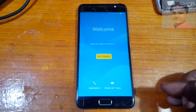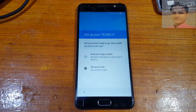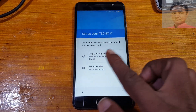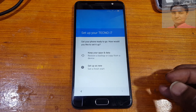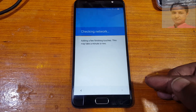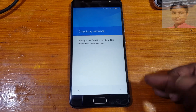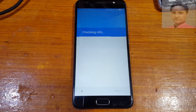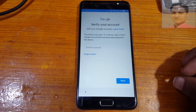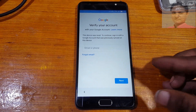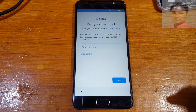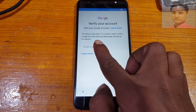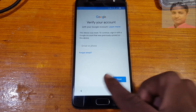Hey, what's up guys, welcome back to my channel. In this video I'm going to show you how we can bypass Google account lock from Techno i7 very easily without any computer and without any software box. If you have not subscribed to my channel, please subscribe and press the notification bell to get awesome videos like this. As you can see, this mobile is asking to verify the Google account which was previously signed on this device.